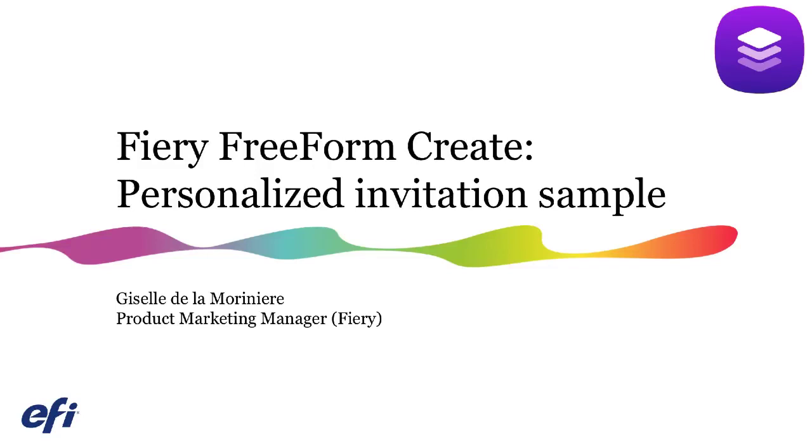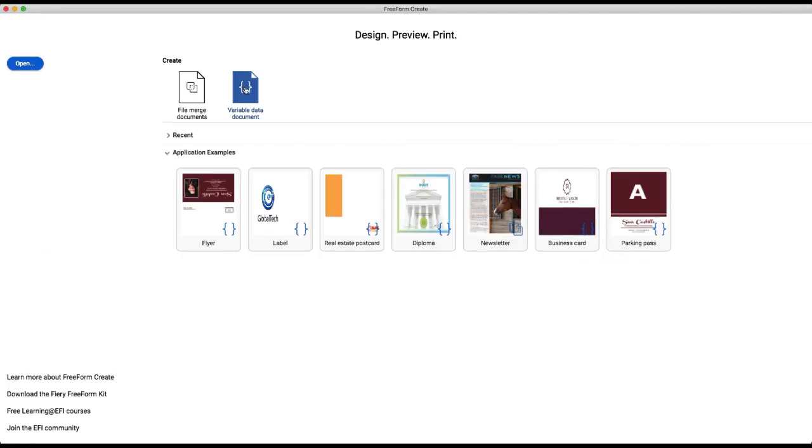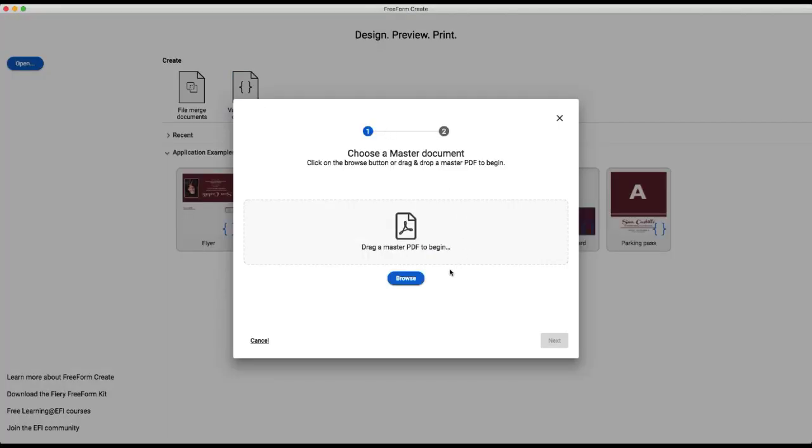In this example, we are going to add variable data to an invitation in order to make it personalized. So we're going to choose our variable data document workflow.